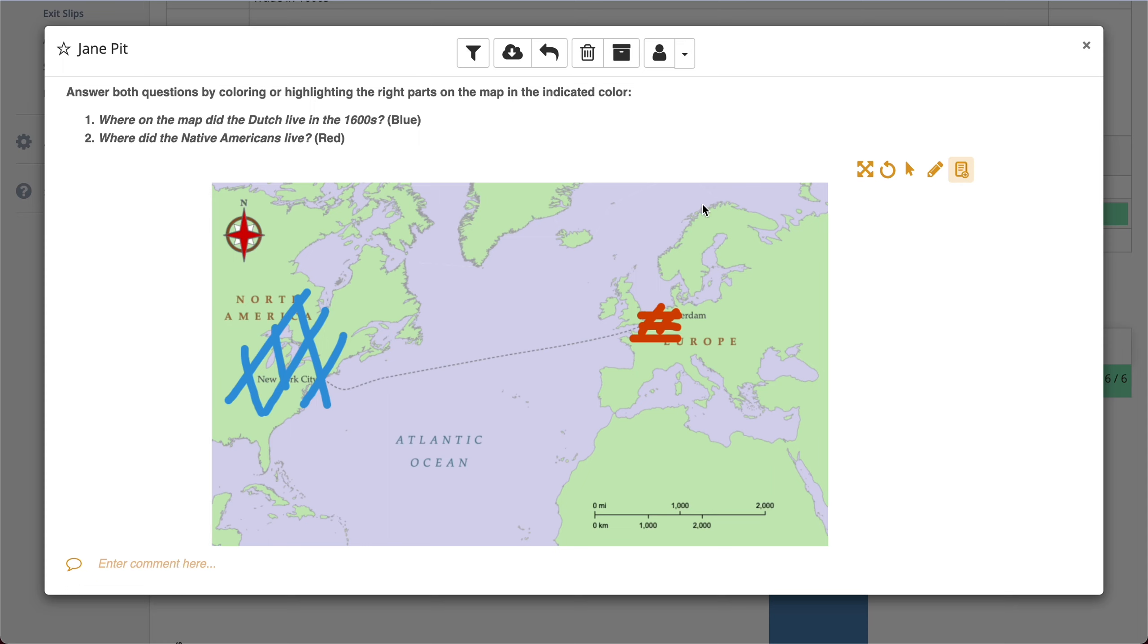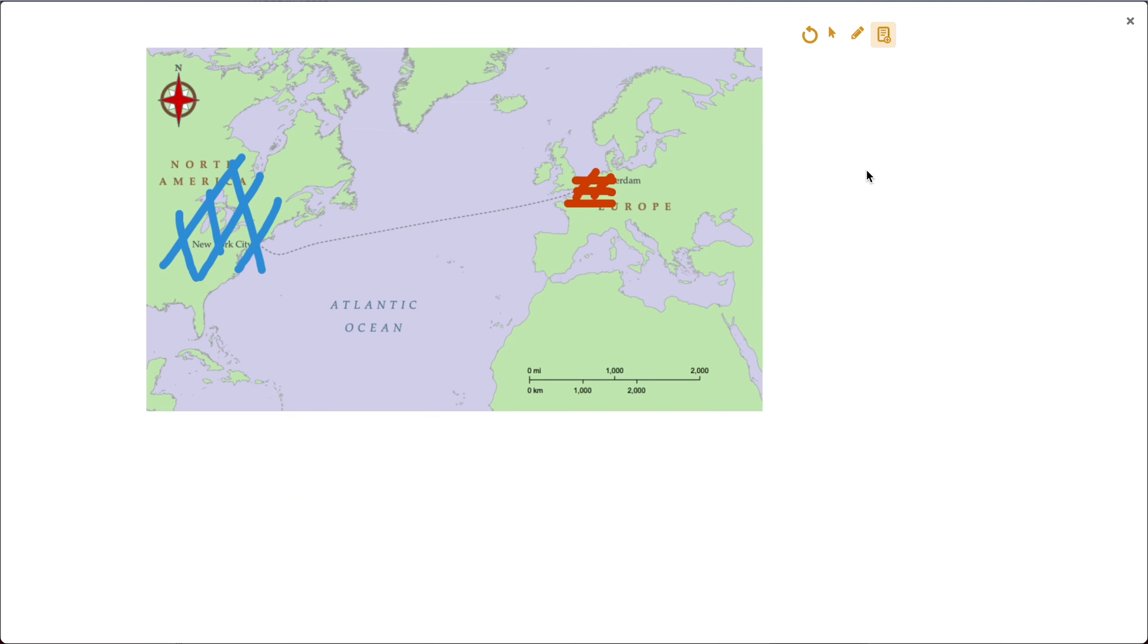What is new are these annotation tools right above this type of question. The first thing I can do is use this icon to spread out the whiteboard to make sure I can see everything, to focus my attention as a teacher on what the student did inside this question type. Then I can annotate in two different manners.